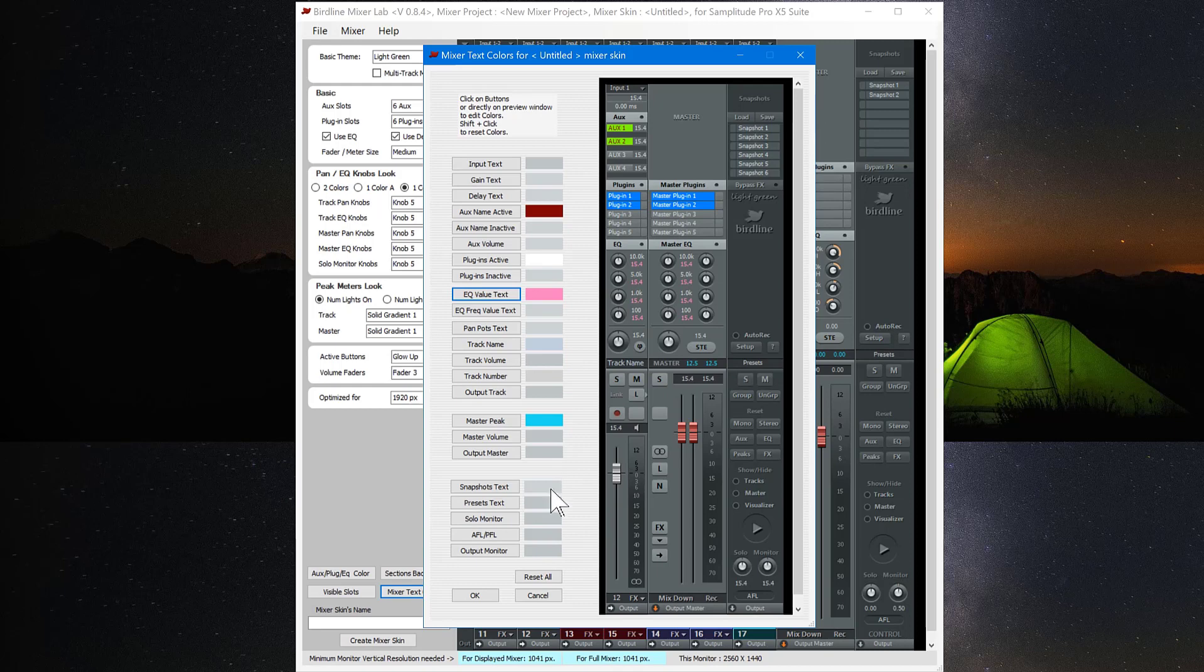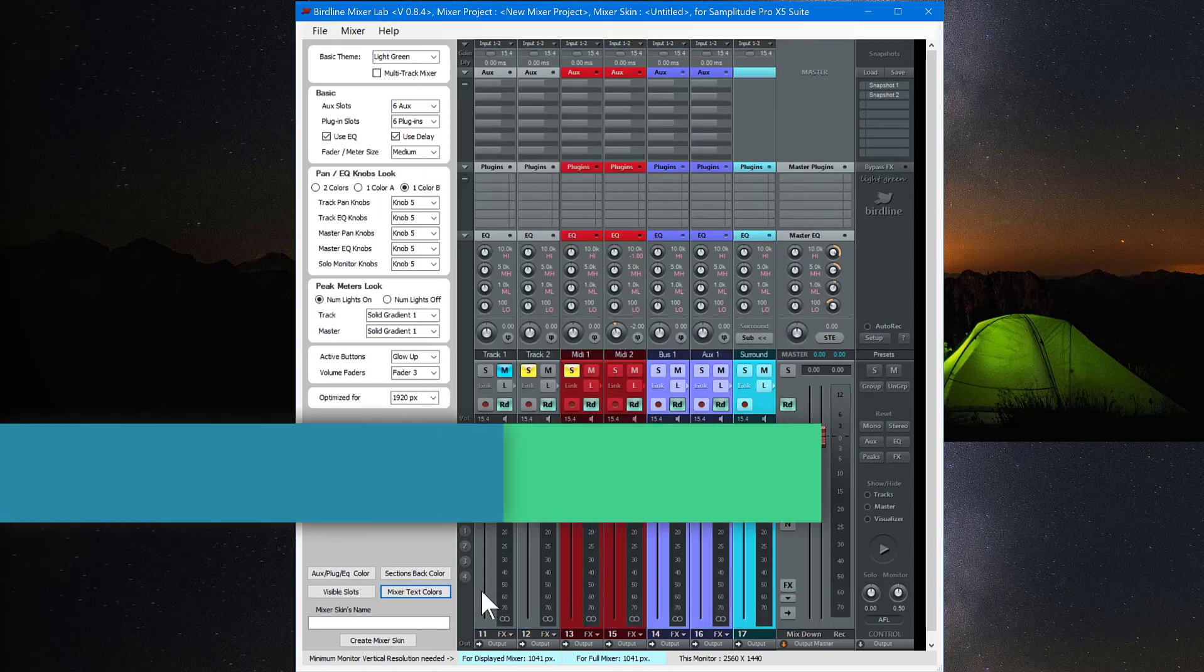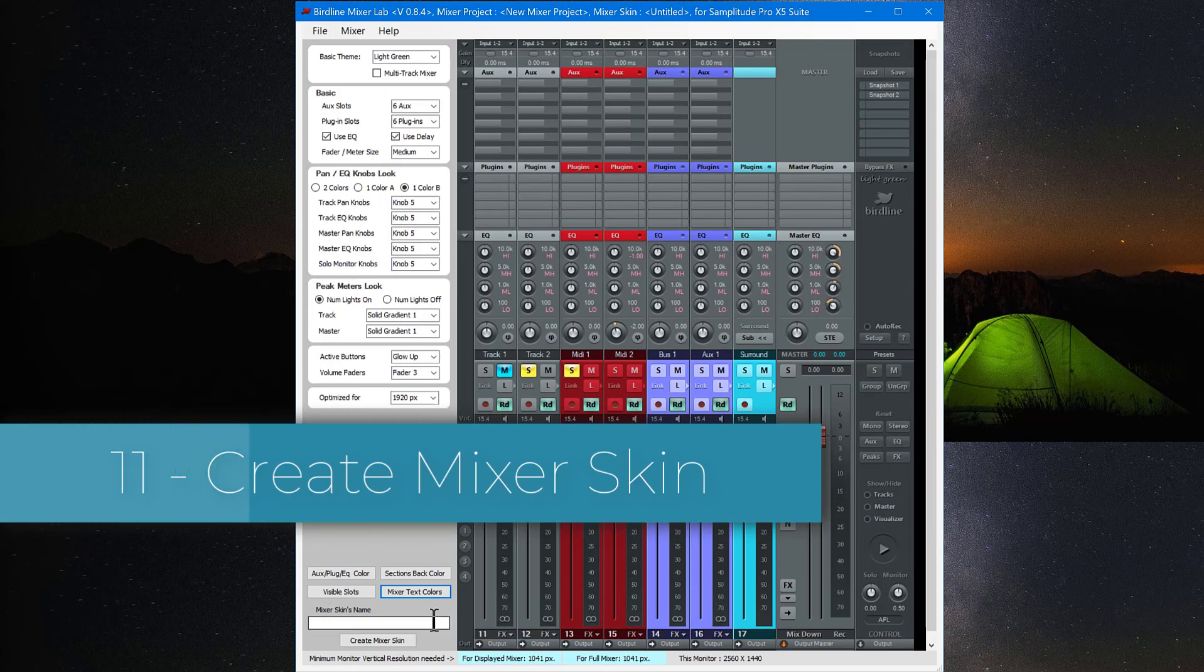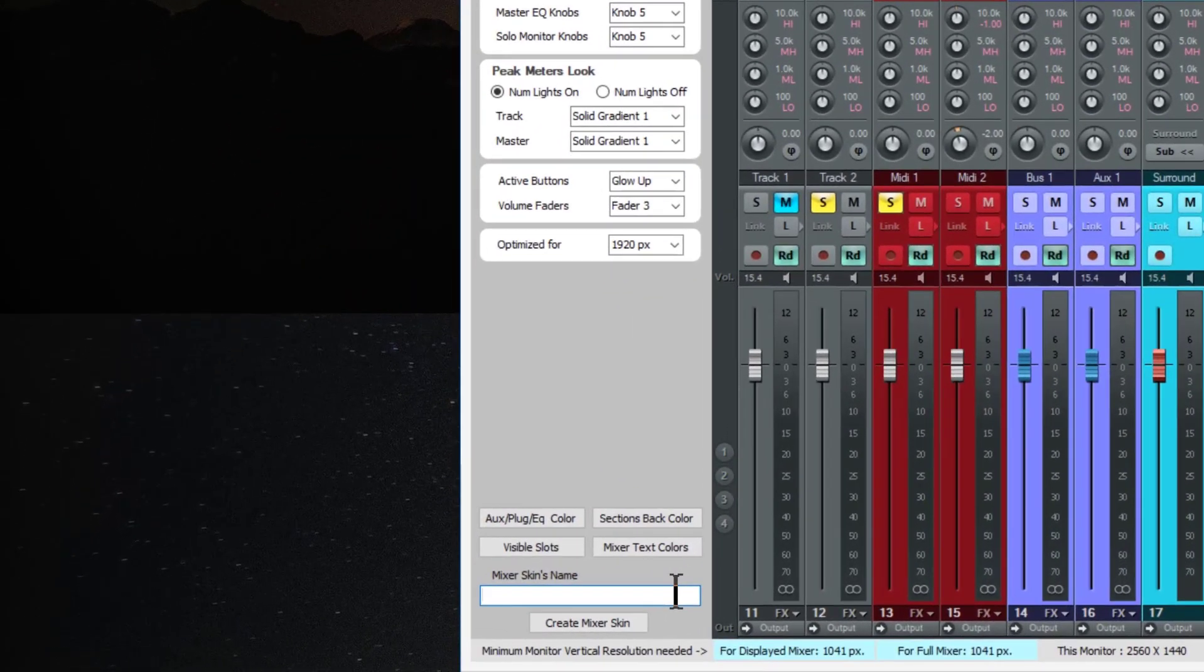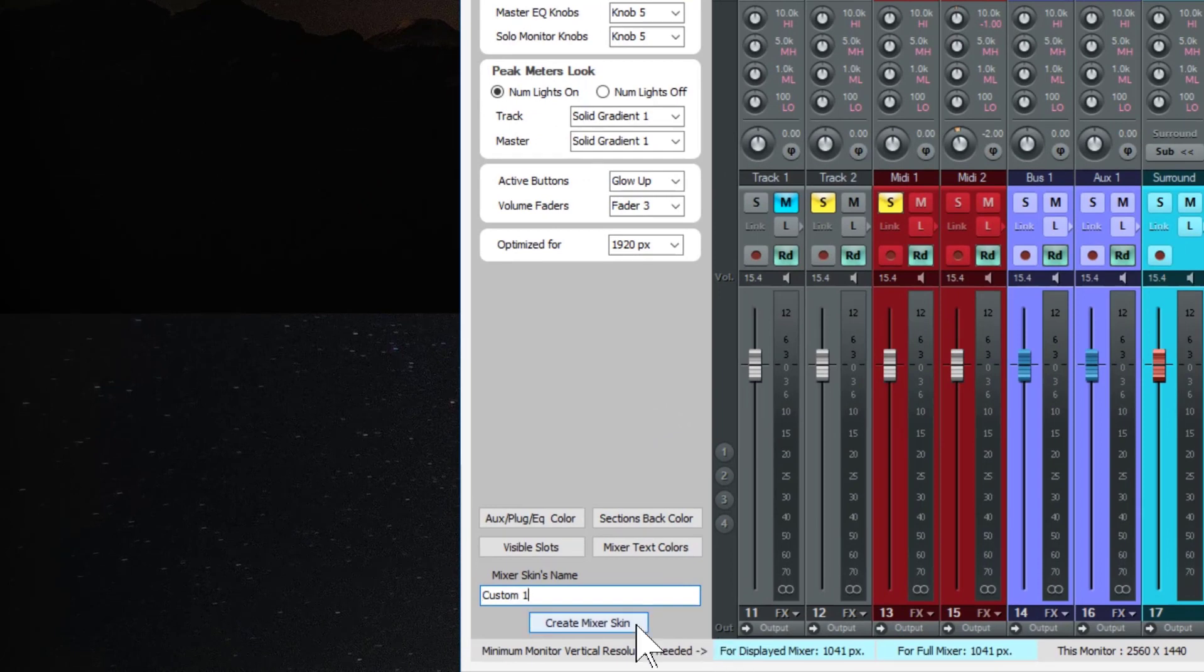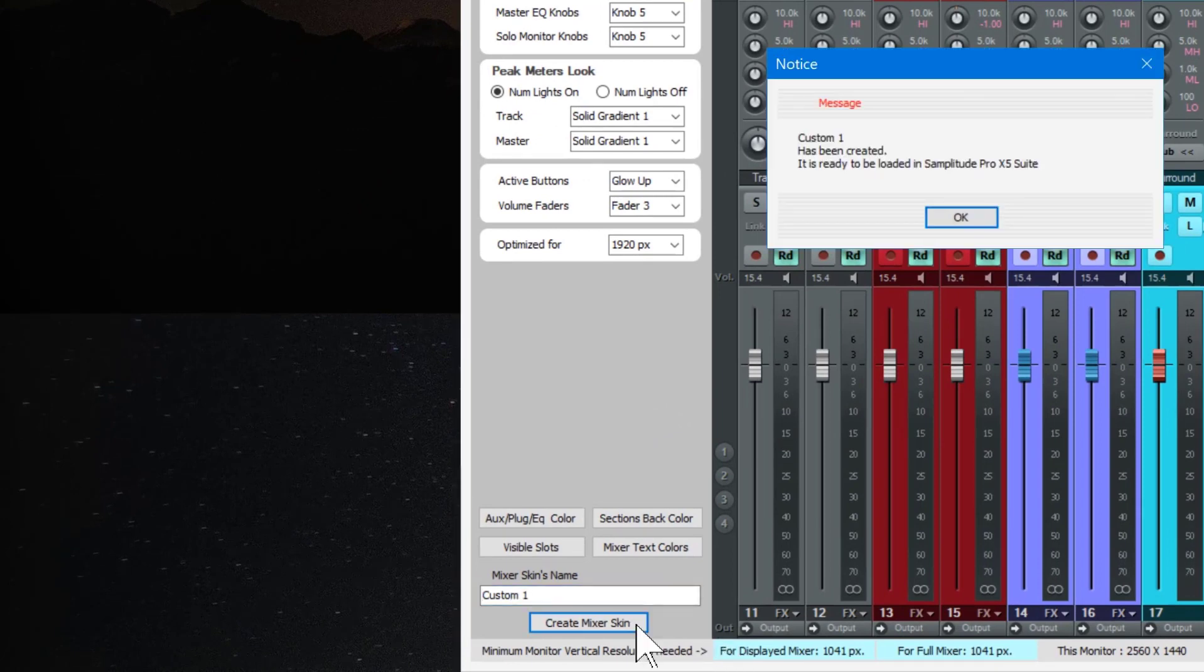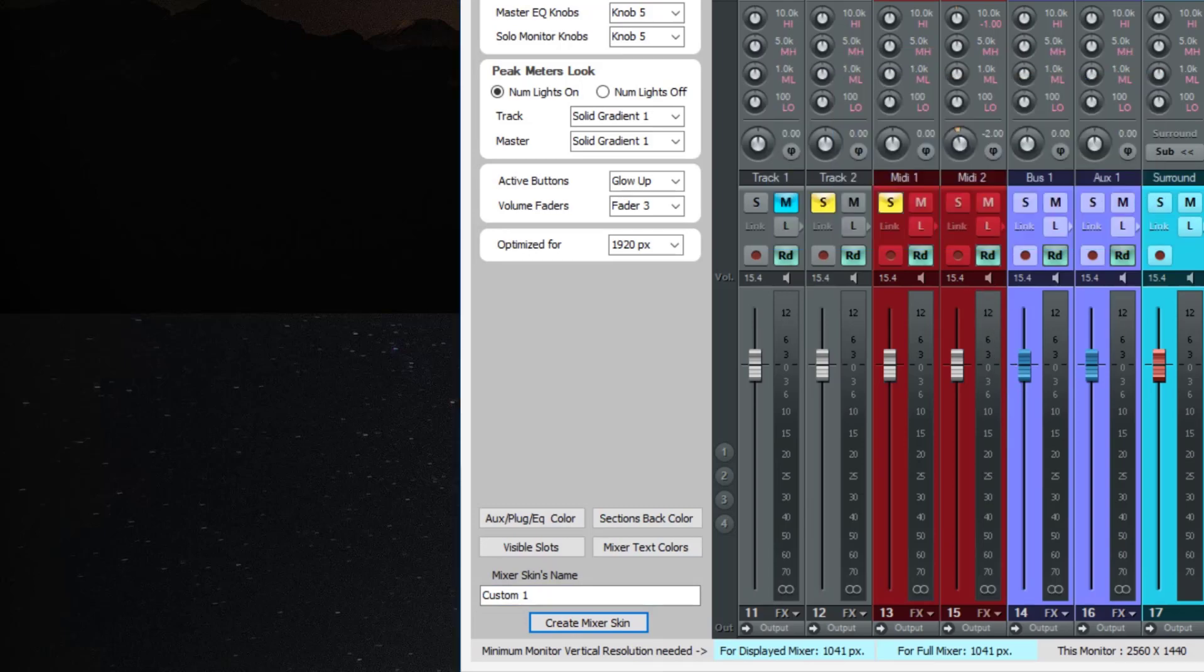So when you've done all your changes and customizations, you can name the mixer skin in that box below. Then you click create mixer skin. And the new mixer skin has been created and saved.